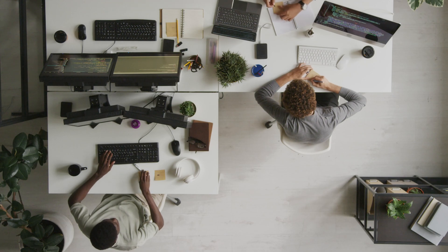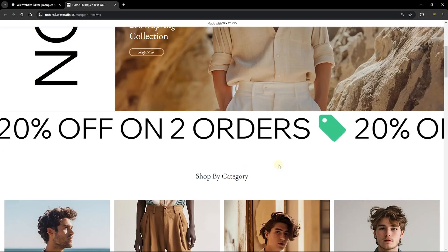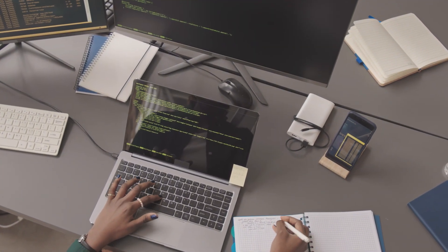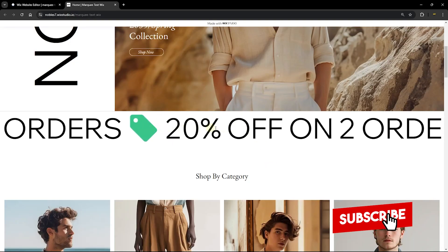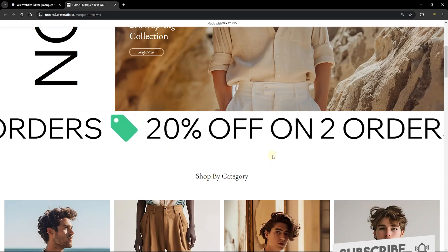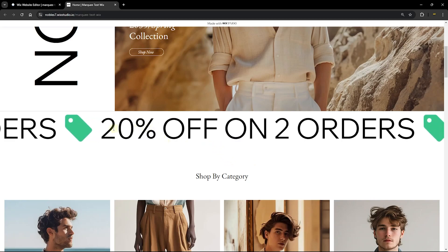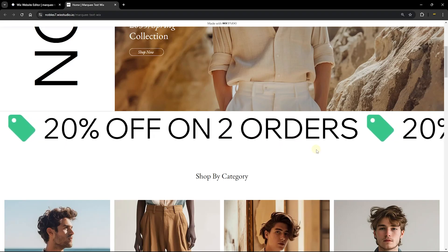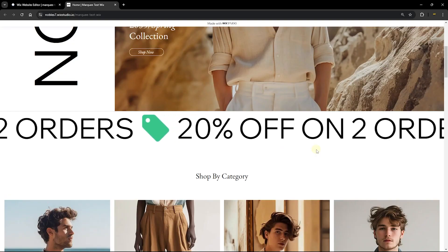This is a new element that Wix has added into the Wix Studio platform. As you can see, this is a very beautiful and conversion-friendly feature that you can add to your Wix store or your Wix Studio website. You can customize what text is shown, what separator you can use, and also when you hover on it, it can be paused. Most importantly, you can add a link so that when you click on it, it takes you to a page on your website, scrolls you to a section, or even to an external website. I'm going to share with you the step-by-step method to add this amazing feature into your Wix Studio websites.